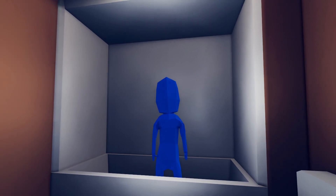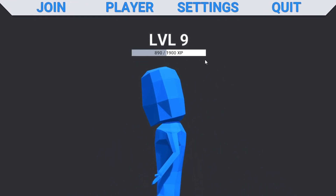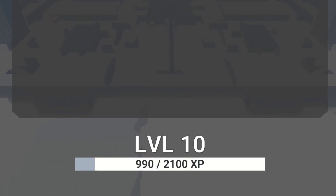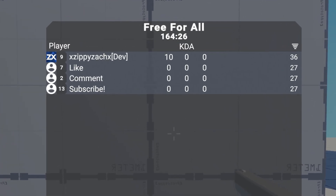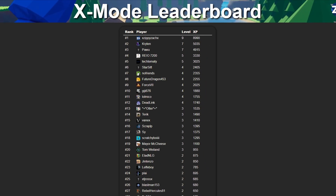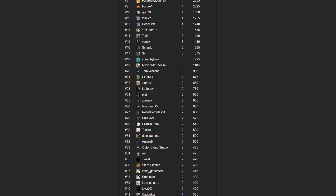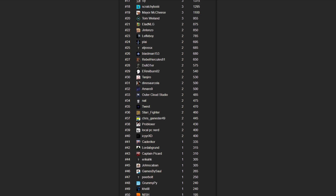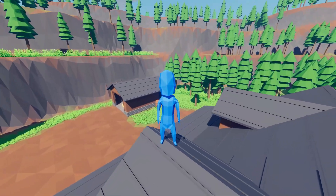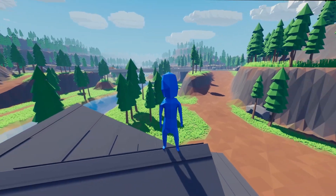Now that I had the XP and level data, I needed to display it. The player's current level is shown in the main menu above the player character, along with a bar showing XP progress towards the next level. This is also shown when a game ends — an animation plays as the XP increases, and if you reach the next level. While playing, you can see each player's level in the scoreboard, and I also added their Steam icon to the scoreboard. I also created an X-Mode leaderboard webpage where you can see all players ranked by their XP. If you want to be part of playtests, make sure to join the Discord server and keep an eye out for the next Steam playtest. That's it for the player leveling system for now — it's fairly simple but it works.